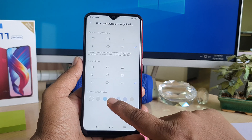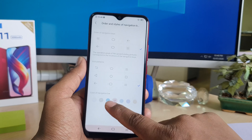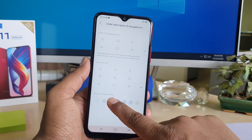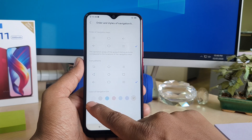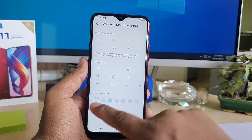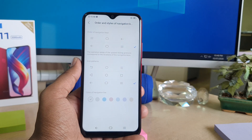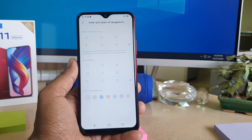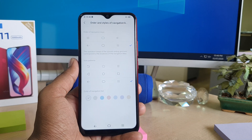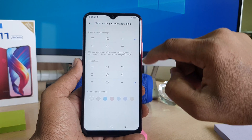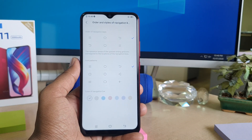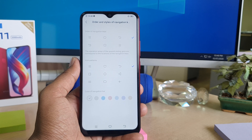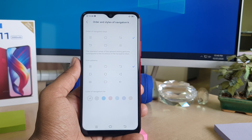There is one more thing — you can also add a custom color to the navigation bar. You can easily add any color you want. If you want it to be invisible, click the first option and it will appear as an invisible color. So within this menu you can easily customize the navigation bar on your Vivo Y11. That's all for now — thanks for watching, see you in the next one, peace.